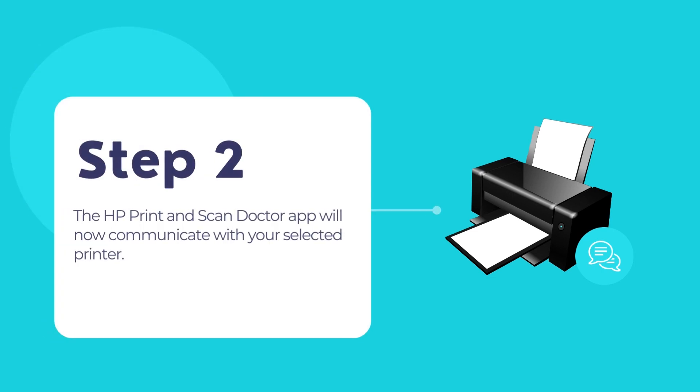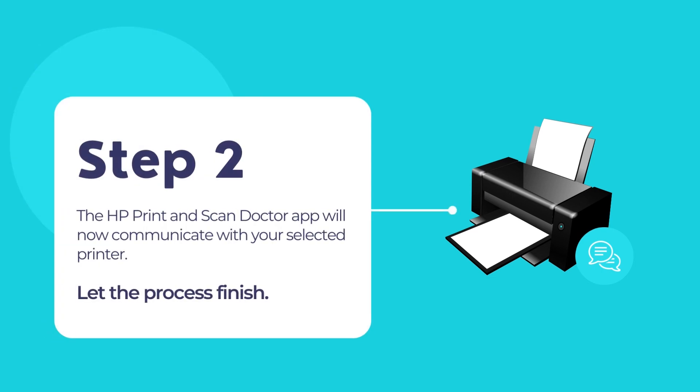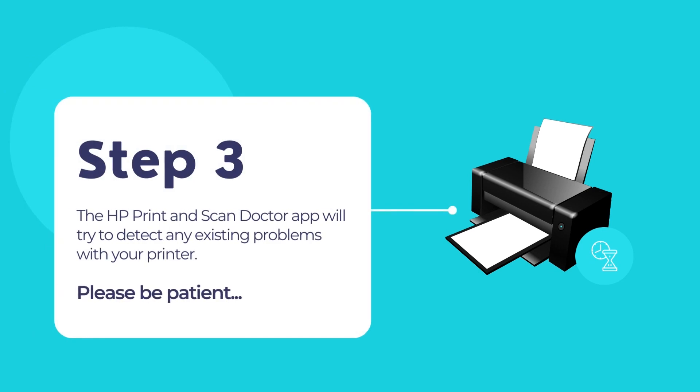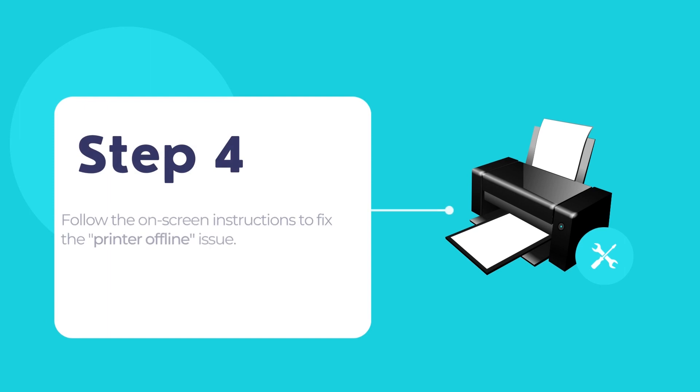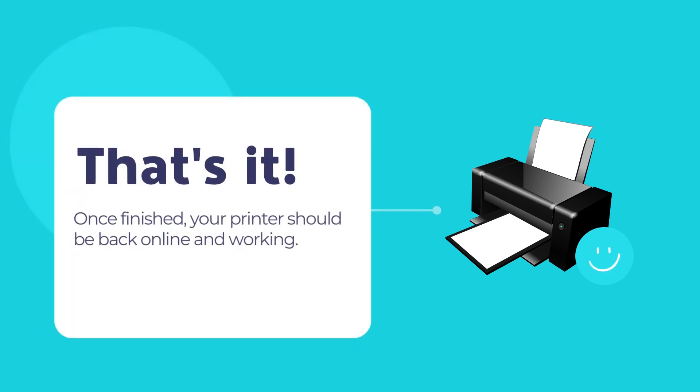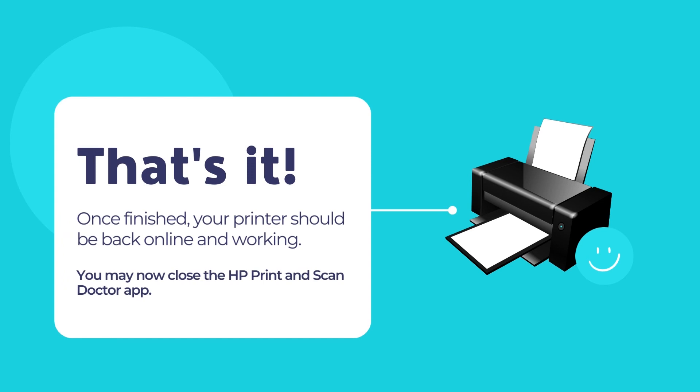The app will now communicate with your printer. Let the process complete. After that, the app will try to detect any existing problems with your printer. Now follow the on-screen instructions carefully to fix the printer offline issue. The app should automatically fix all your printer related problems. Then your printer connection will be restored and the printer will return to its online state.